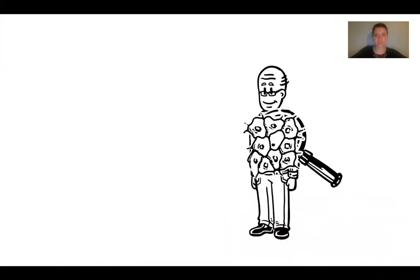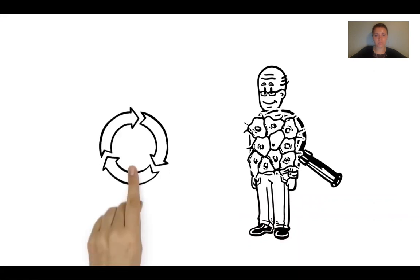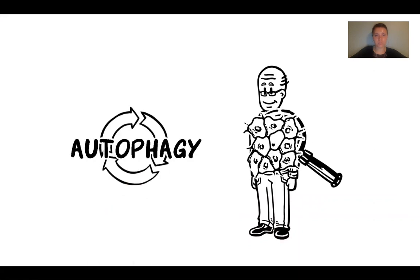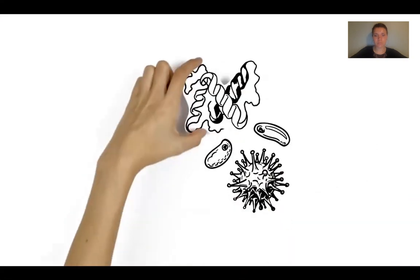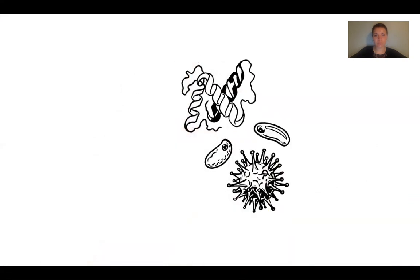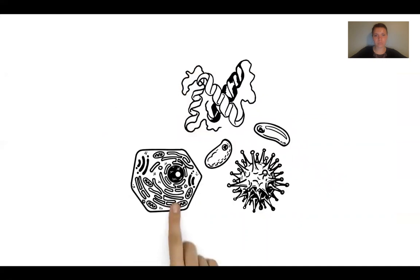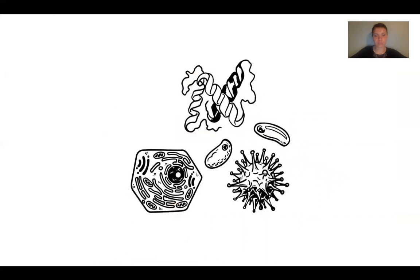Even the cells in our body recycle their trash. There, the cycle is called autophagy. Cells eliminate invading viruses and bacteria, but also harmful protein aggregates and old or damaged parts of the cell's nucleus that are no longer needed.